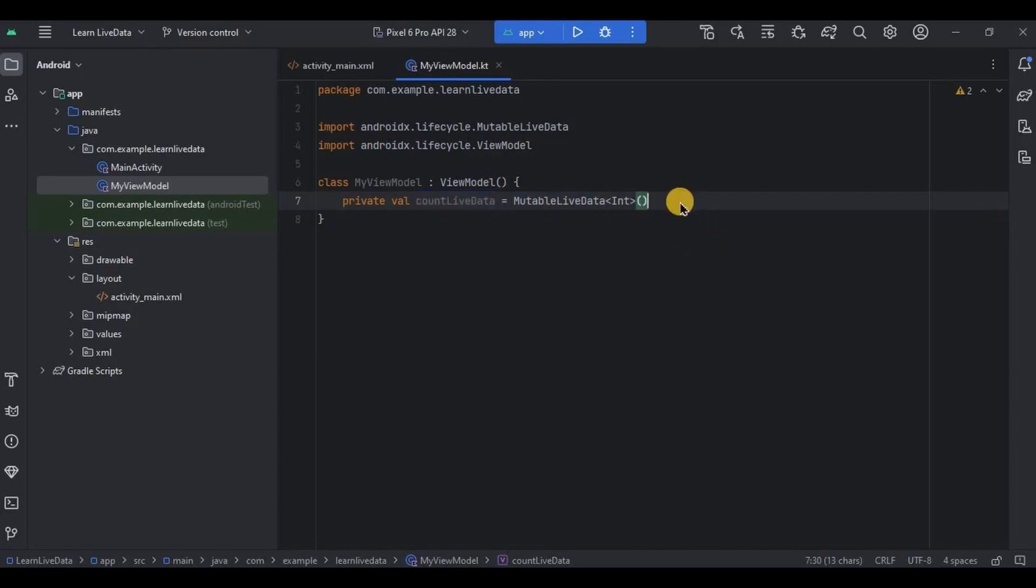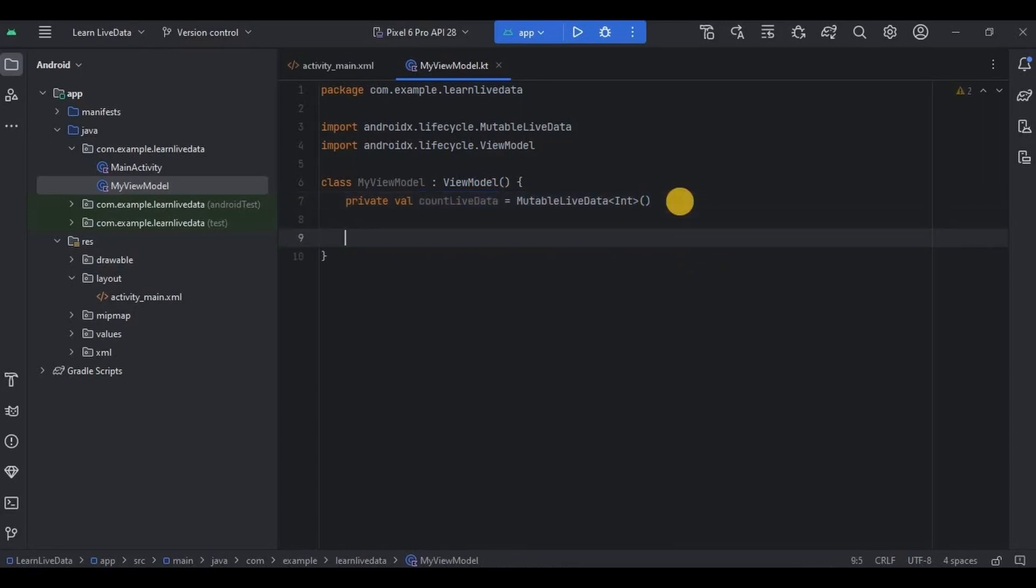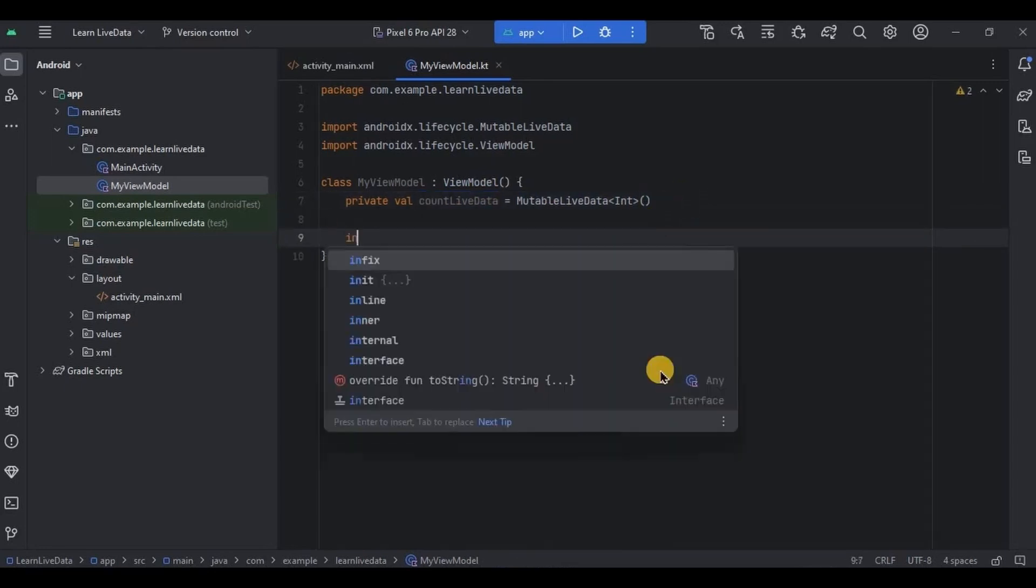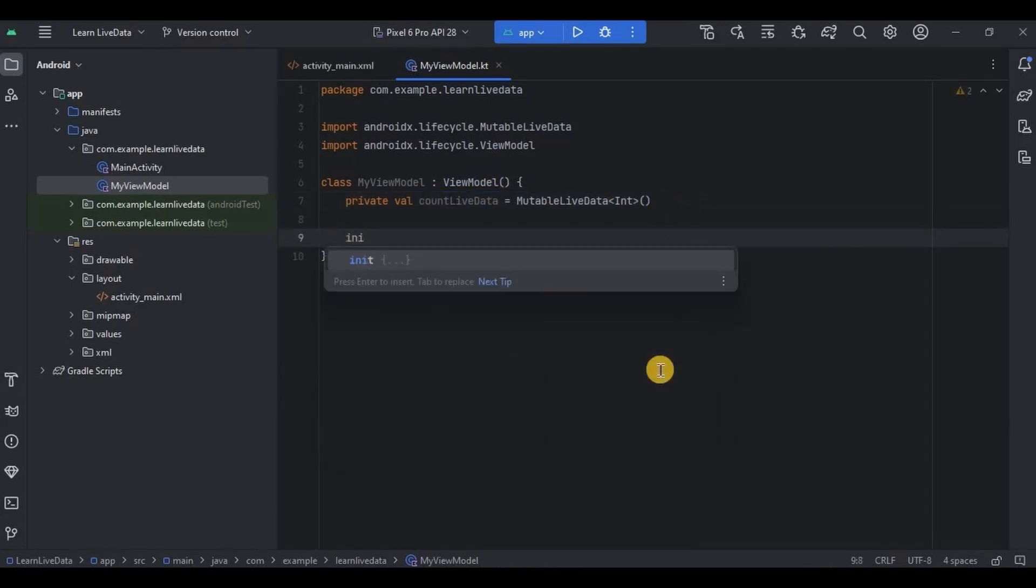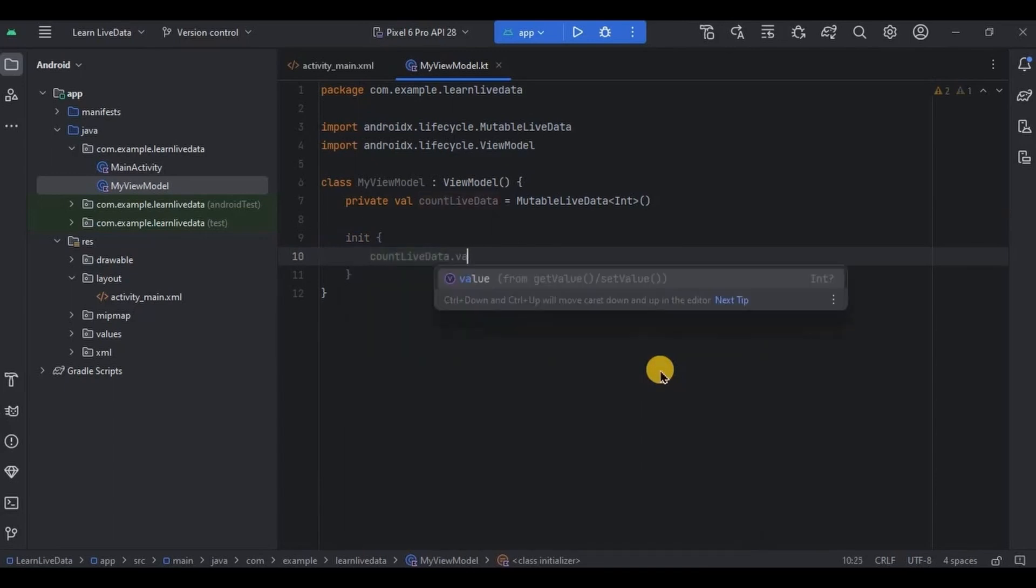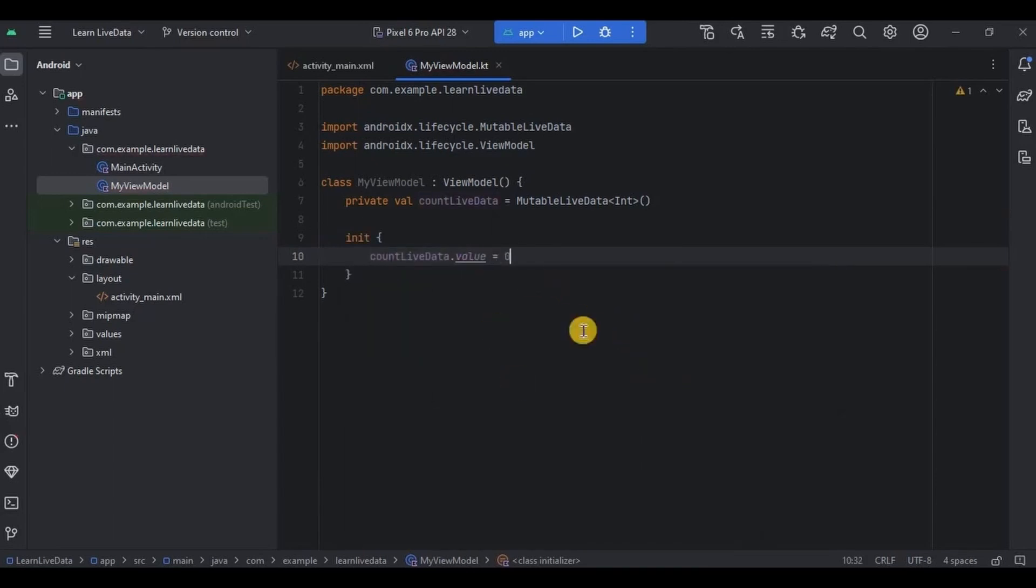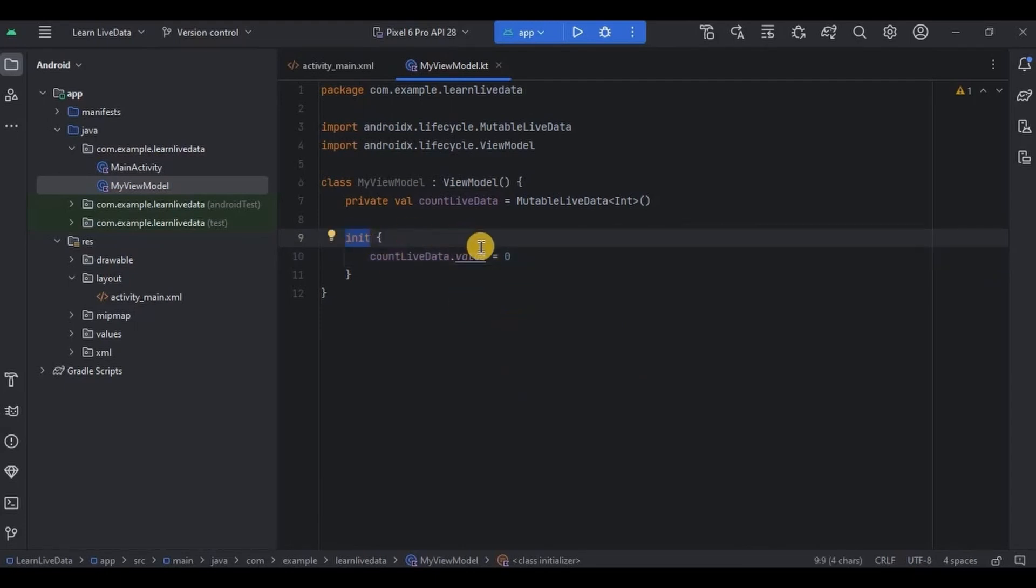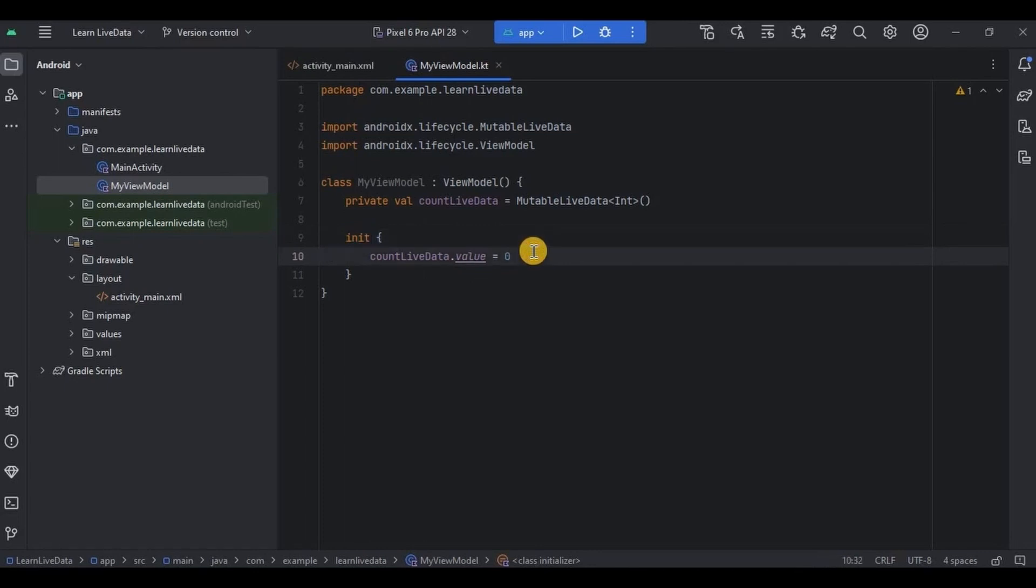Then we need to initialize the value. So let me quickly write it first. And then now see, init block is used to initialize properties when an instance of the class is created. Like in our case, init block is setting up the initial value as zero of the countLiveData property.